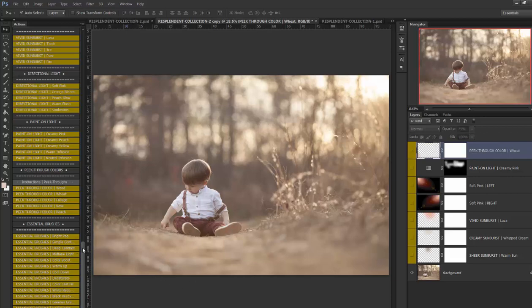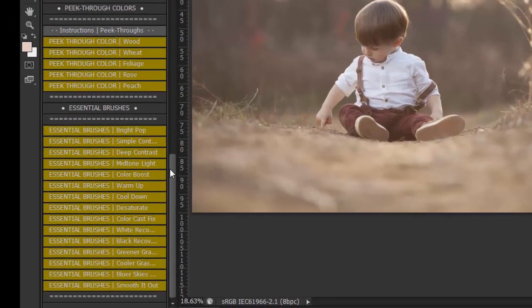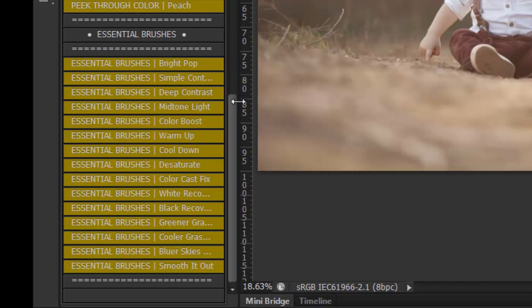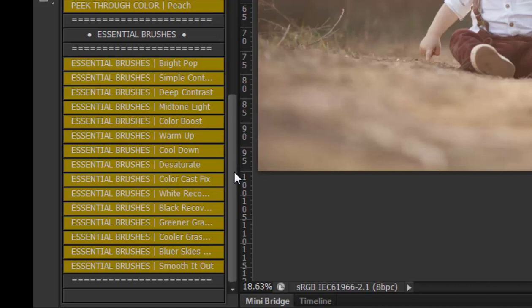Okay and then lastly are the essential brushes and there are quite a number in here that you can play with. We have bright pop, simple contrast, deep contrast, mid-tone light, color boost, warm up, cool down, desaturate, color cast fix, white recovery, black recovery which both of those bring details back into the black and whites, greener grass which gives a really vibrant green and then cooler grass which really cools them down and gives a more bluish tone and then bluer skies and lastly smooth it out.